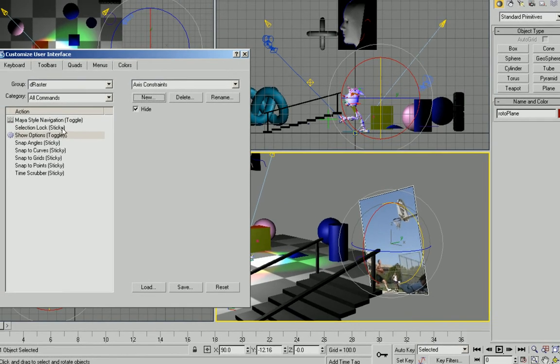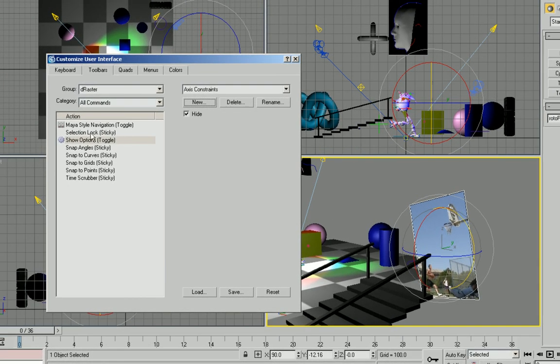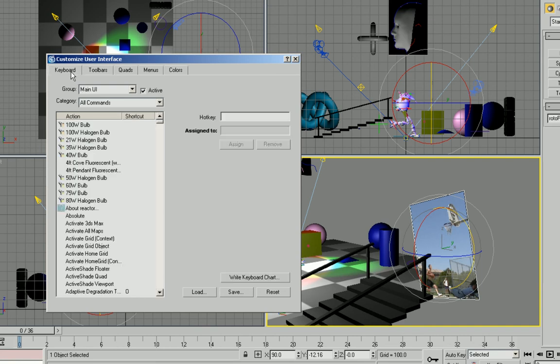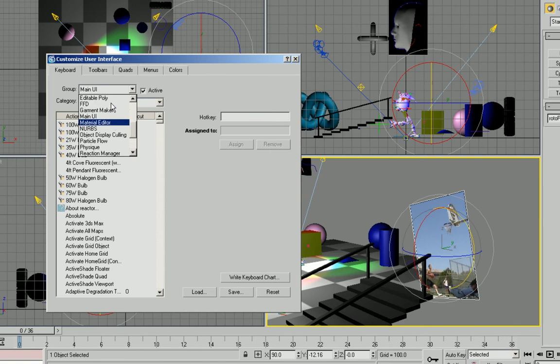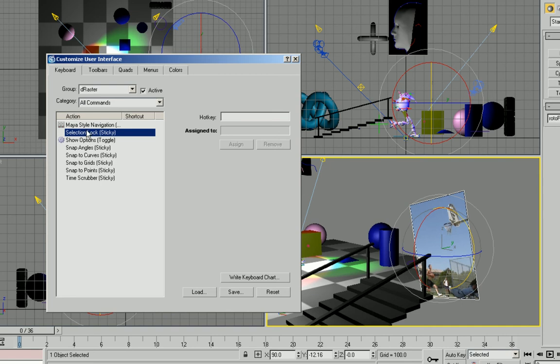So anything that has a little sticky at the end of each of the commands is meant to primarily be used with your keyboard. So I'm going to switch to the keyboard section, find that same group and go under DRaster and let's assign some hotkeys. So for the selection lock I'm not going to really focus on that.